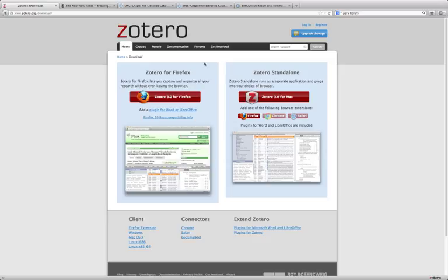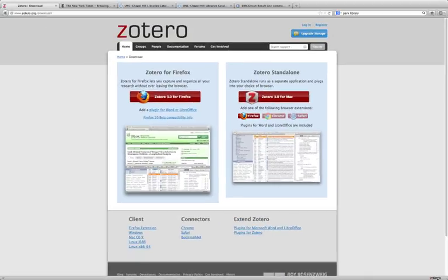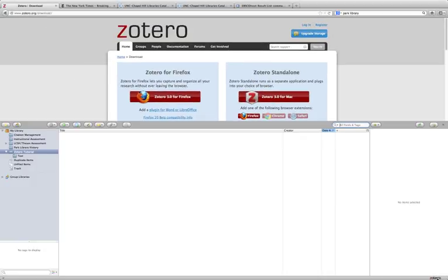Once you've downloaded and installed this version on your computer, you're going to see this Zotero logo down in the bottom right-hand corner of your browser pane. When you click on this logo, it opens the Zotero pane, and this is the pane that lets you see all of the items in your collection.